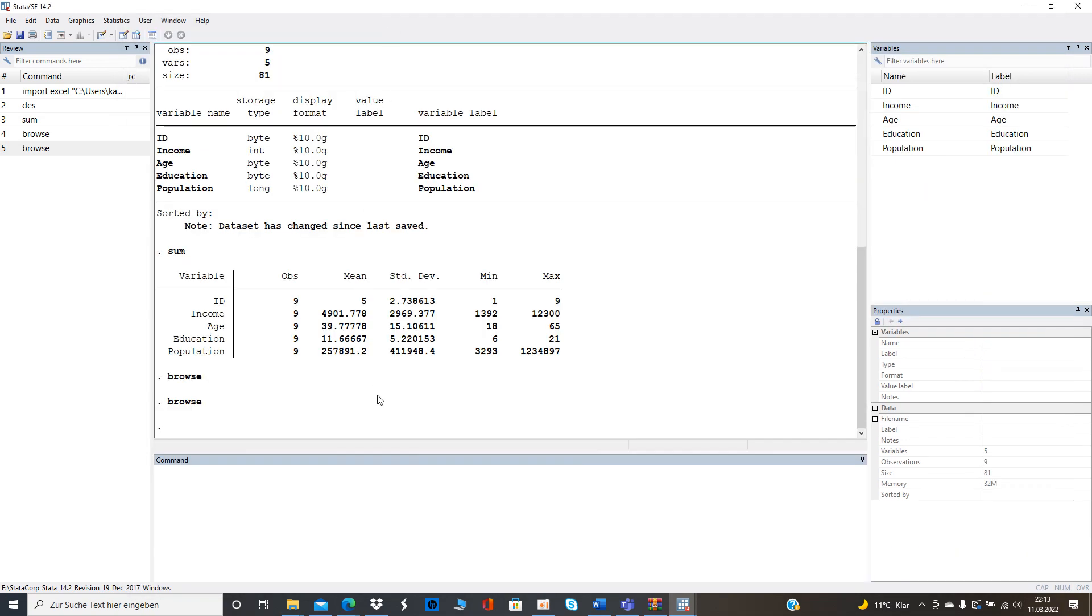So we want to have the interaction term maybe with let's say age and the number of population or meaning the inhabitants as an interactive term right? So and in the heterogeneity analysis we want to see if there's a difference between the 25 percentile and the 75 percentile.